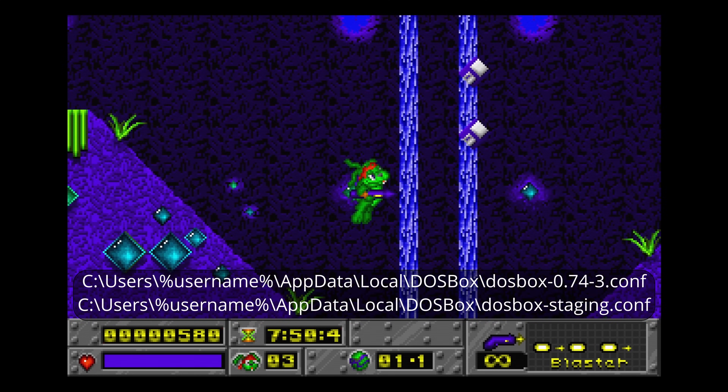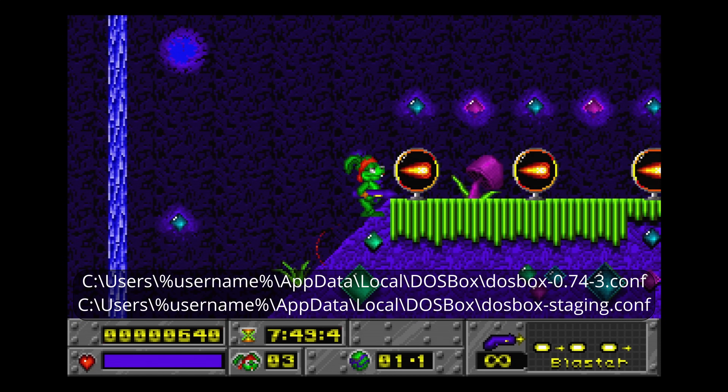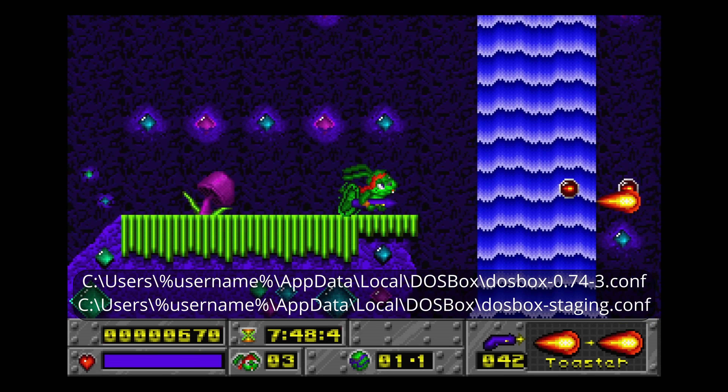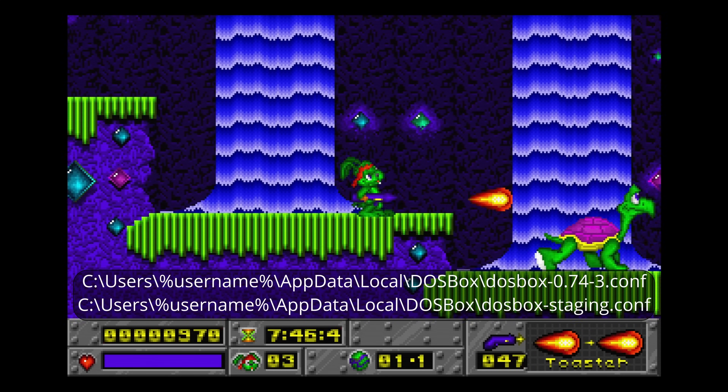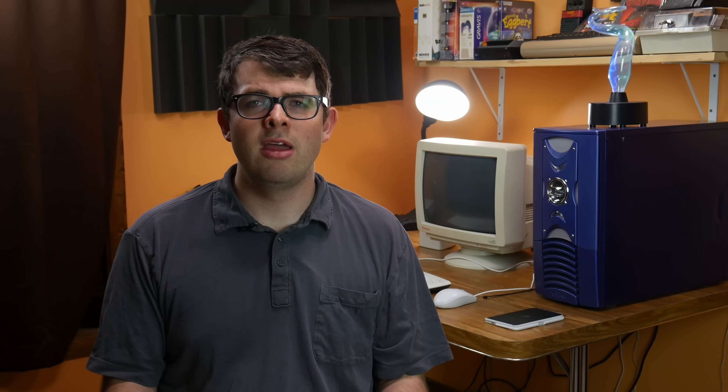So if that scares you, maybe stick with DOSBox X instead, or check out my original DOSBox tutorial video as the configuration for staging should be the same. Just beware of the horrible potato microphone that I used in that video.